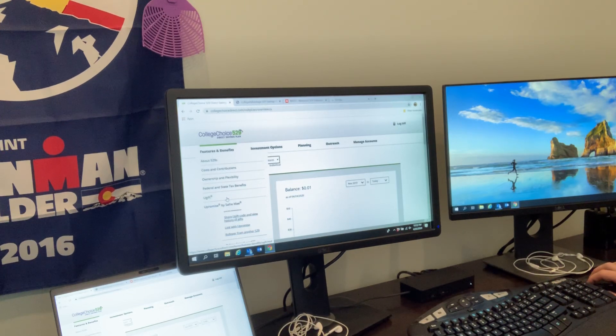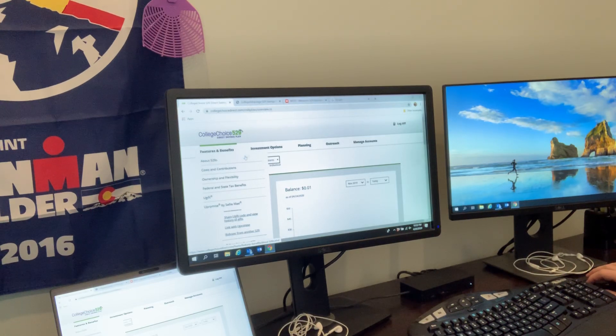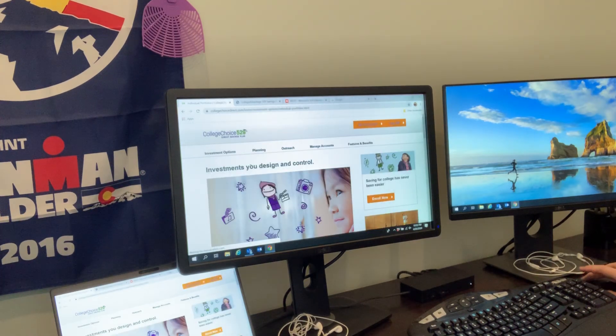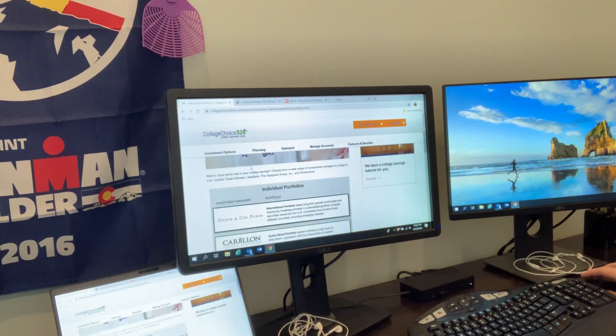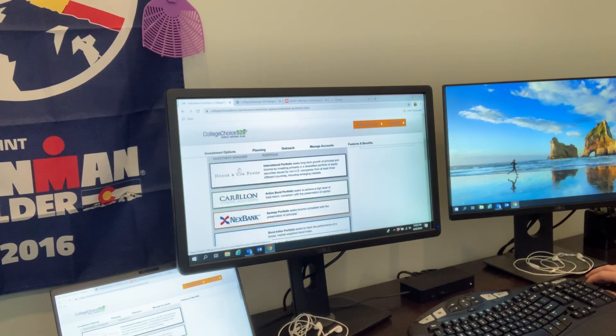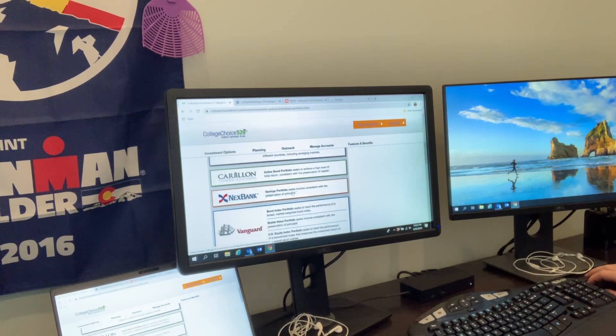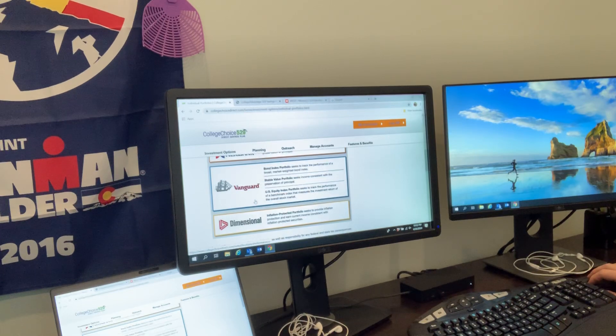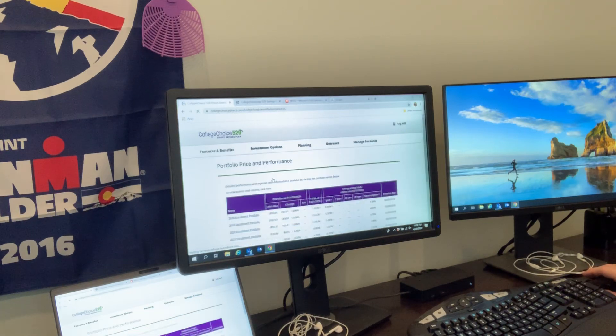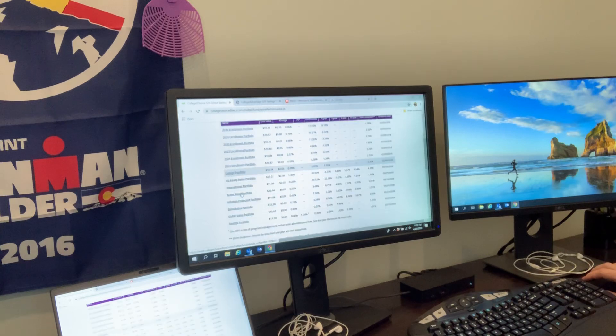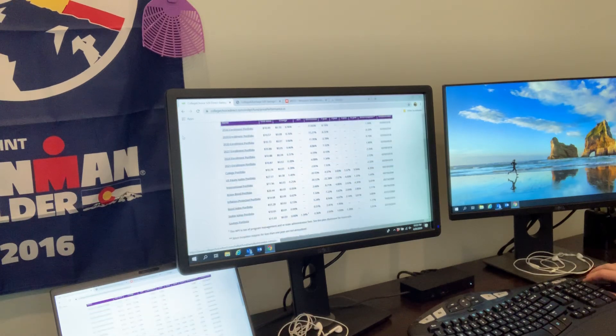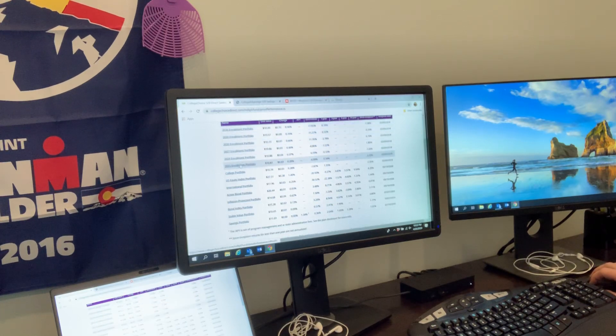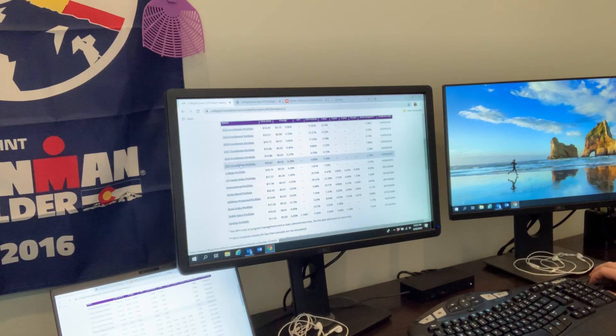Maybe make a request to the grandparents to make a 529 contribution in lieu of one more toy. Different features and benefits here that you can walk through. For investment options, we click on individual portfolios. You'll notice we've got an international portfolio option with Dodge and Cox, an active bond portfolio, a savings portfolio, about three different ones with Vanguard, and then a Dimensional one. Let's click on this Vanguard one - this is going to pull up a lot of different options.